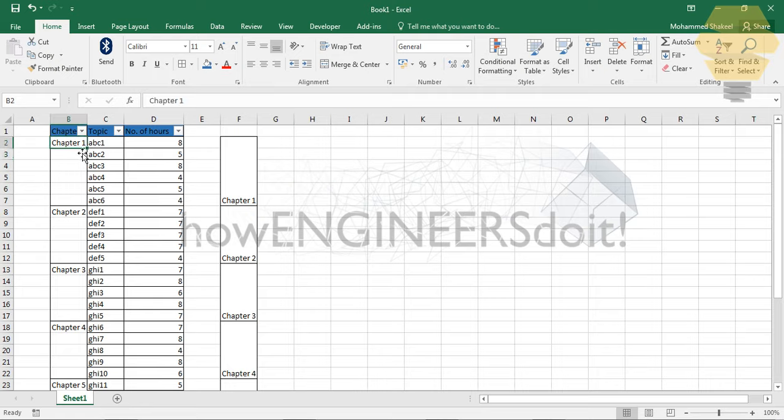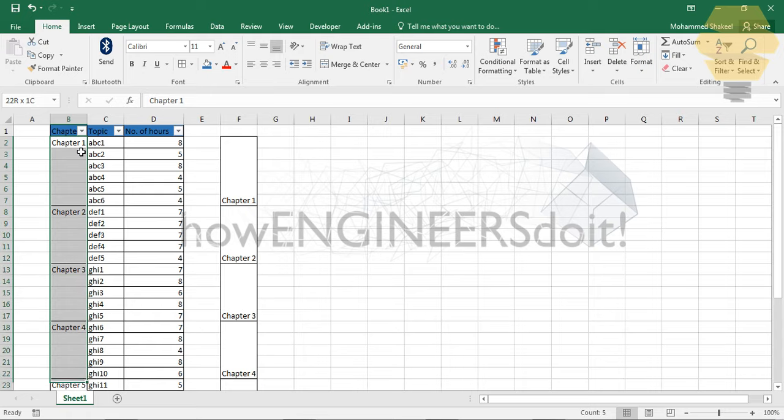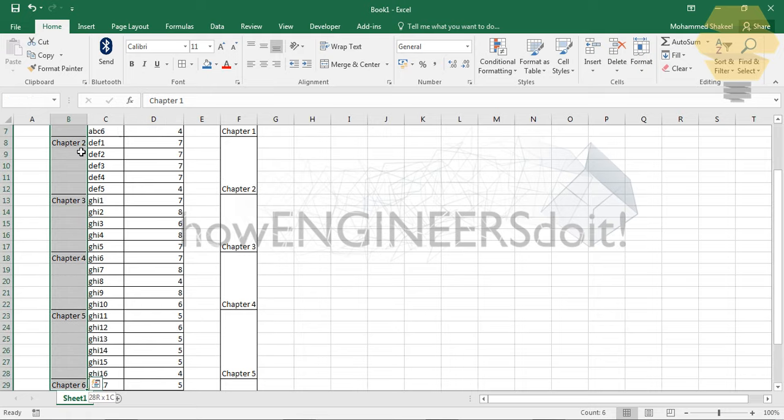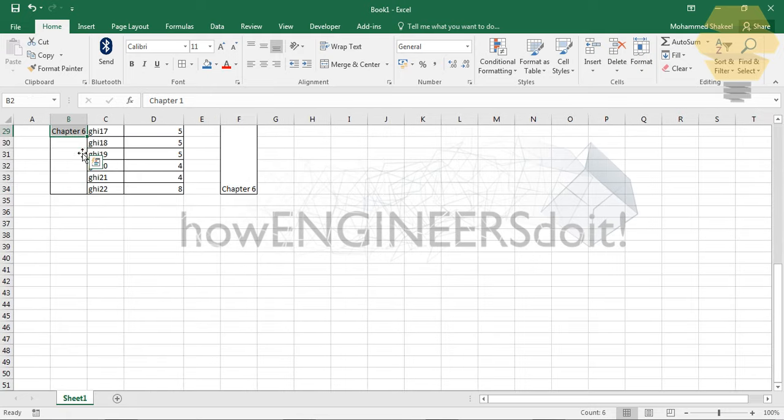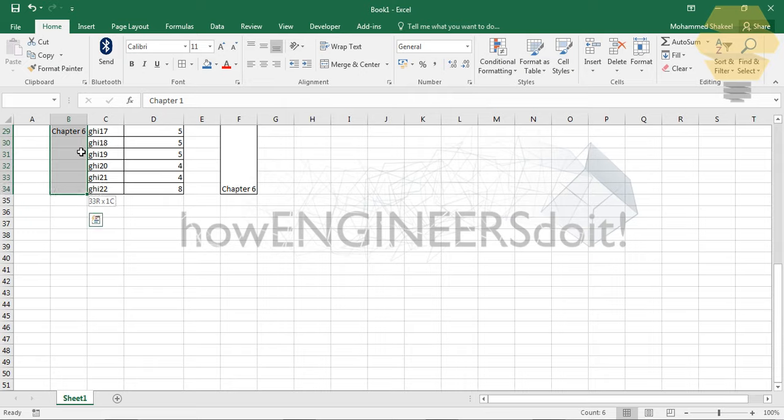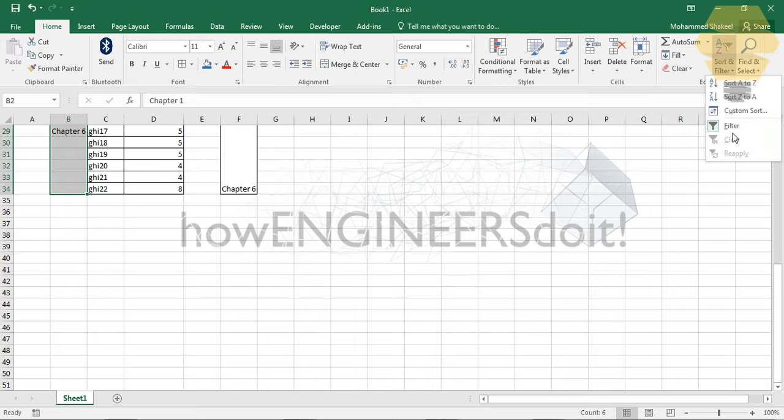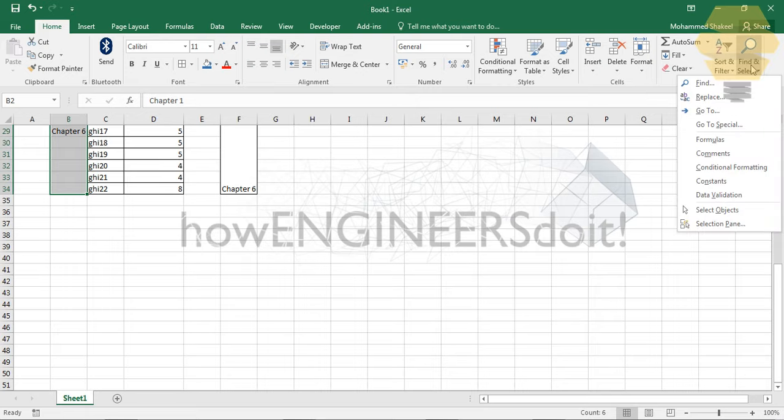going to do is select Ctrl+Shift+Down button, and use Shift only for navigating a few cells downward. Now what you're going to do is go for the filter, and